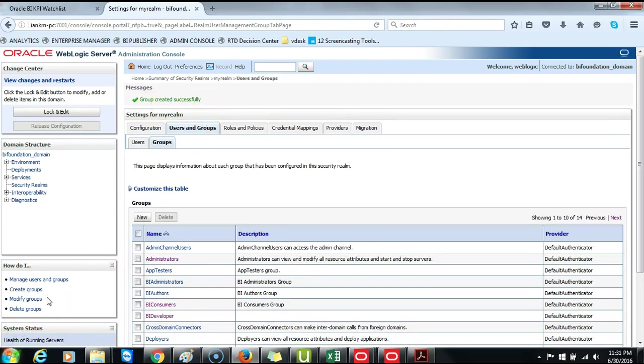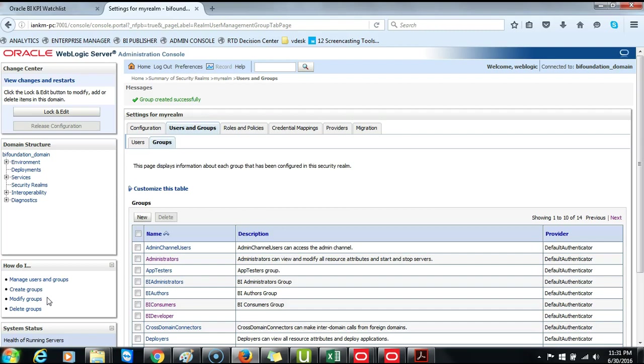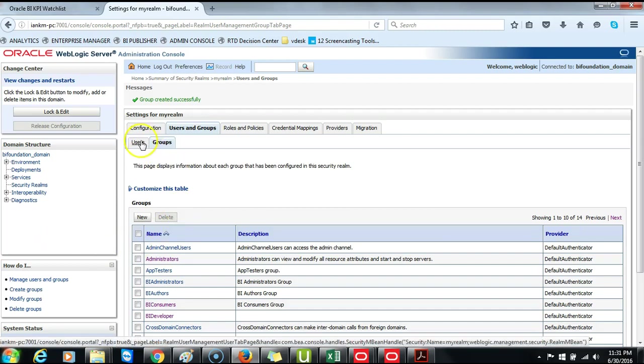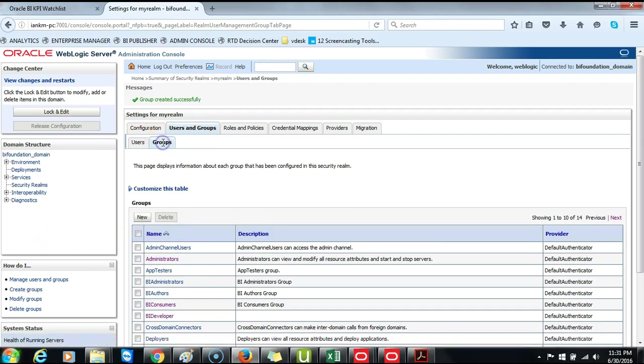Once the creation of these two groups, East Group and South Group are successfully completed, as well as the creation of two users, East and South, we want to associate those groups to certain memberships as well as those users to these particular groups that they belong to.